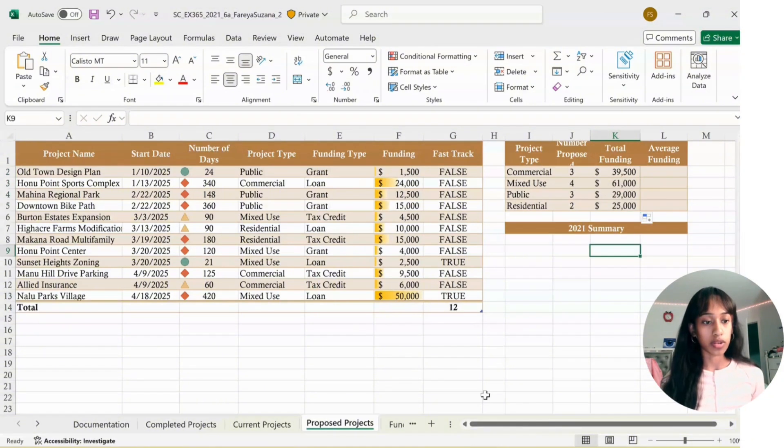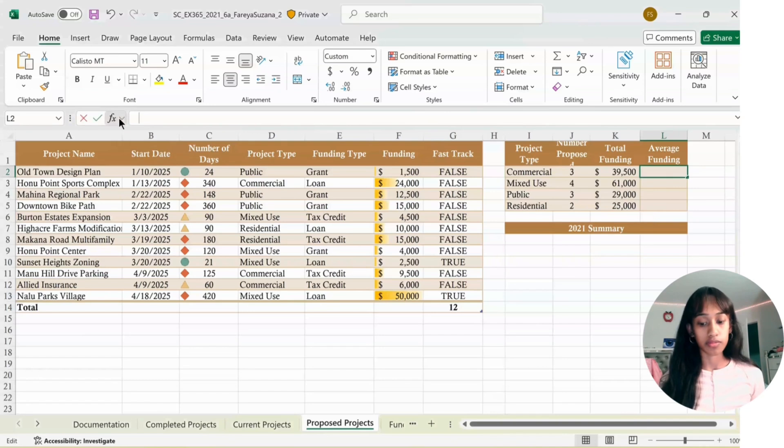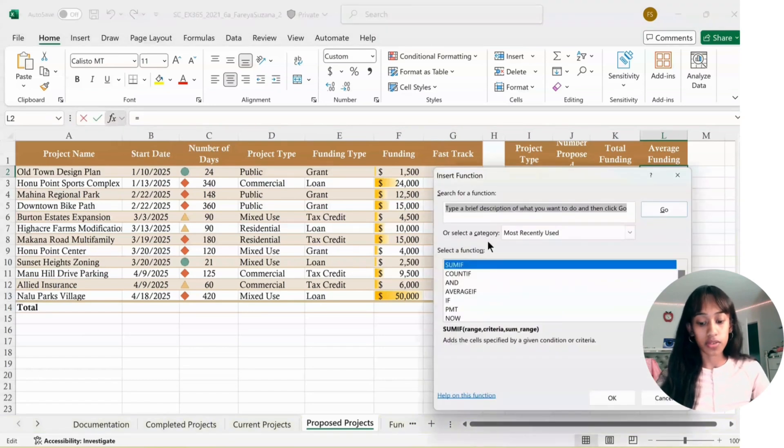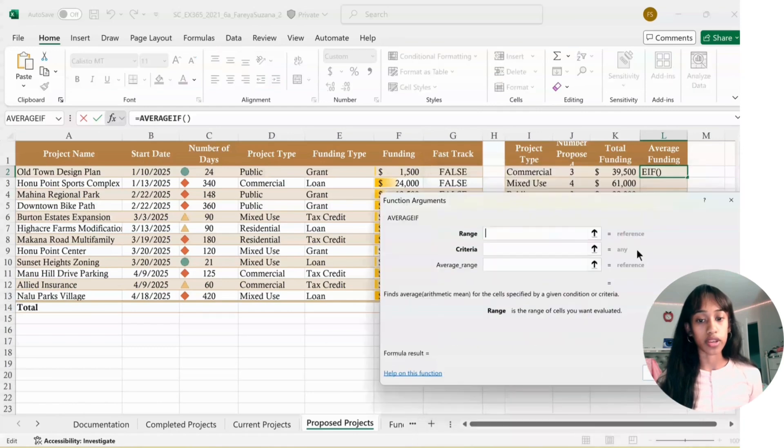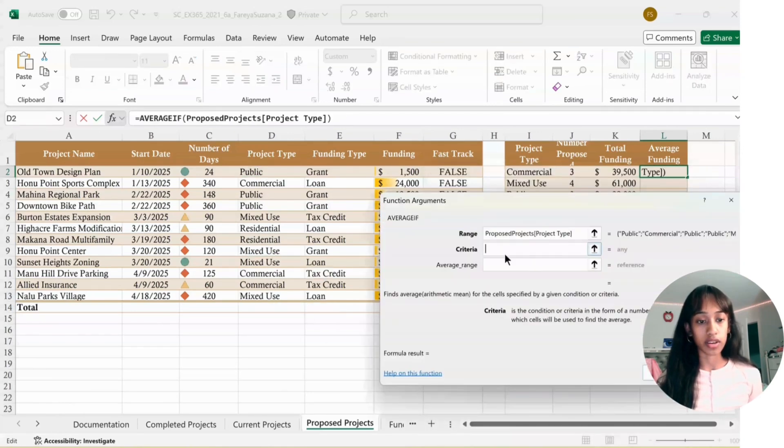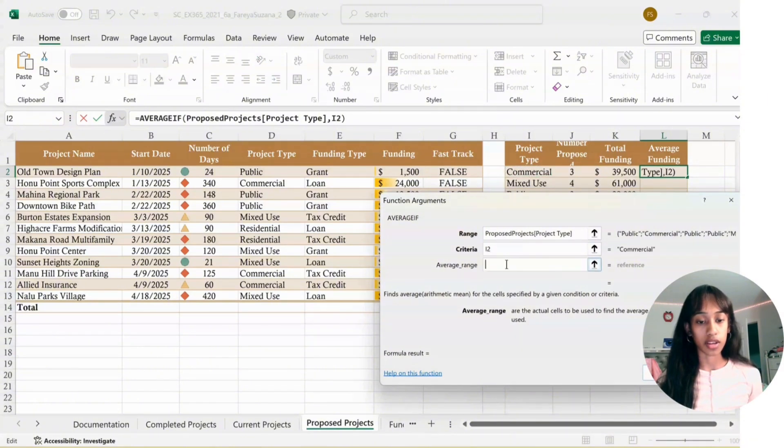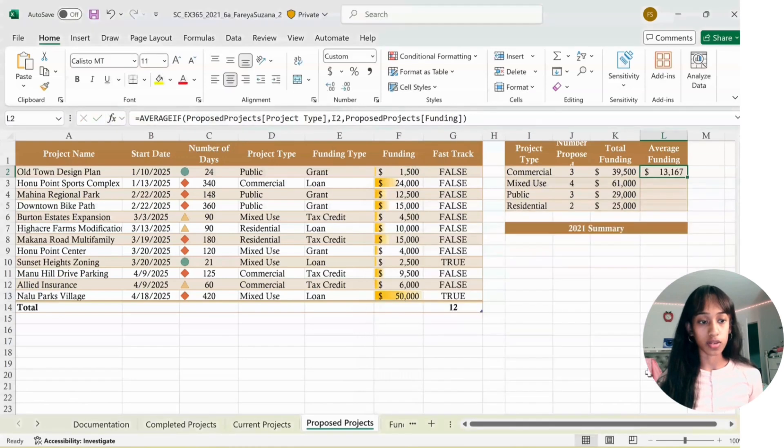I'm going to repeat this one more time for L2. Click on L2, click on Insert Function, click for AVERAGEIF, select AVERAGEIF. For Range, Project Type. For Criteria, I2. For Average Range, select the Funding column. Click OK. Use the Fill Handle to fill it down.